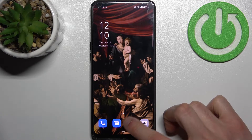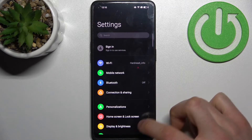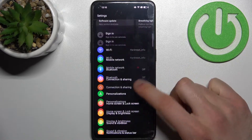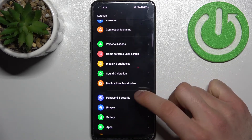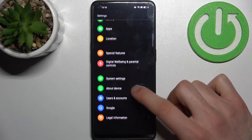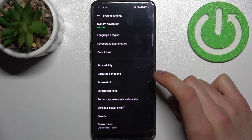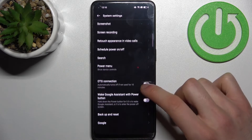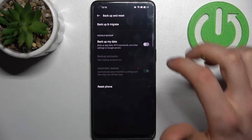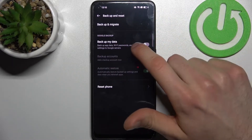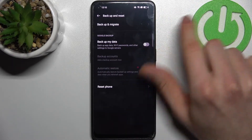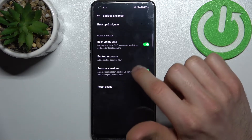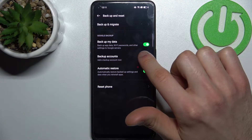First, you have to open Settings, then go to System Settings, then go to Backup and Reset, and enable 'Backup My Data' in the Google backup section.